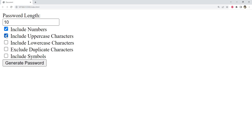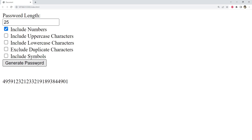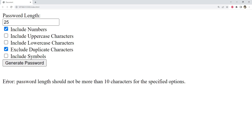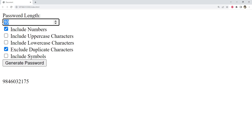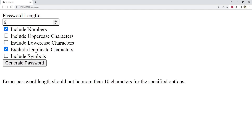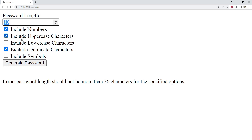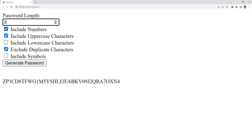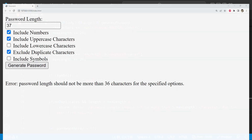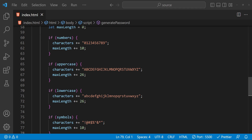Let's test again — I'll select only numbers and set the password length to 25 and generate. Right now the password can be generated because duplicates are allowed, but when I check the no-duplicates checkbox it now says 'Error: password length should not be more than 10 characters.' Setting it to 10 generates fine; 11 does not. Including uppercase characters as well with length 36 — that's fine since 26 plus 10 is 36 — but 37 gives an error. Our test cases are passing and the function is working correctly.